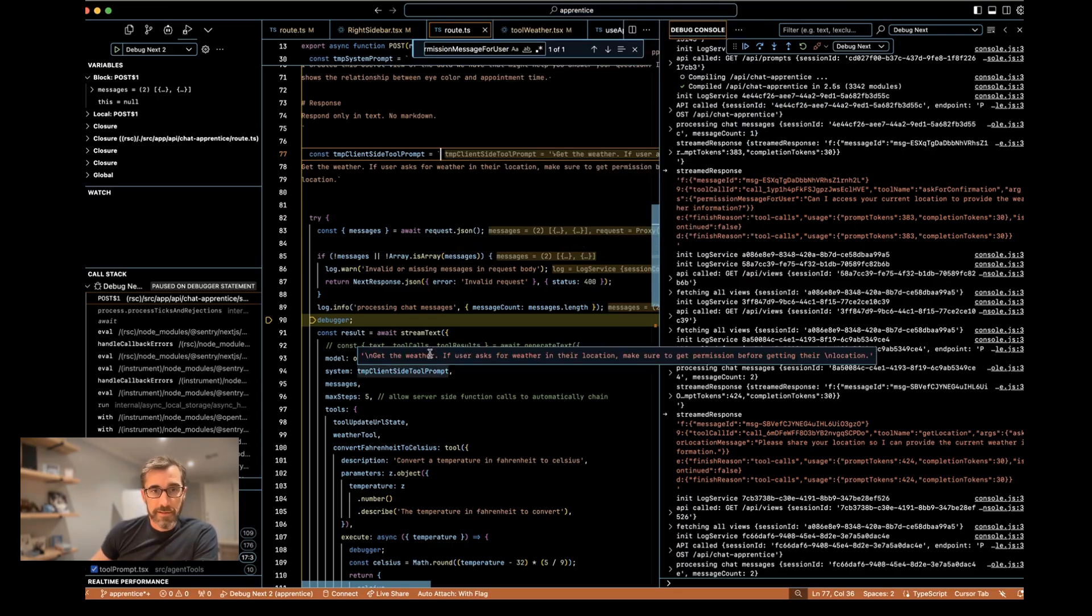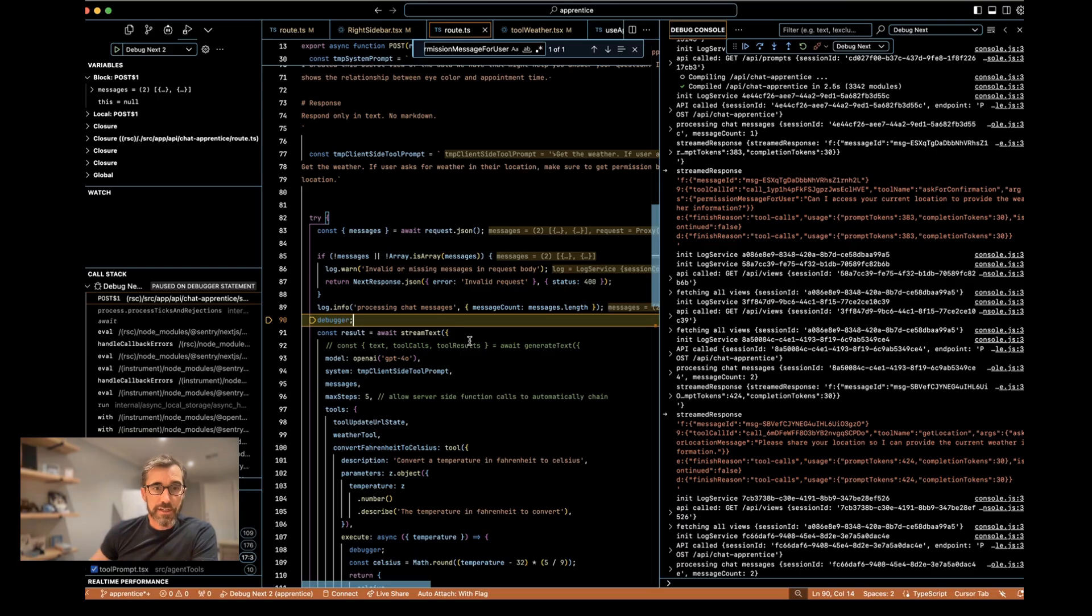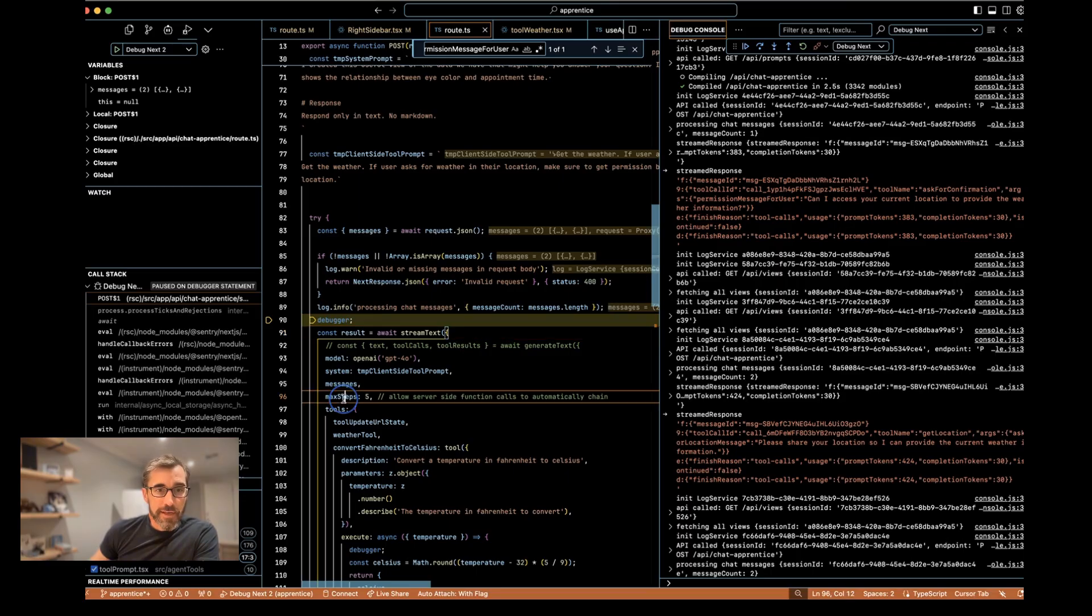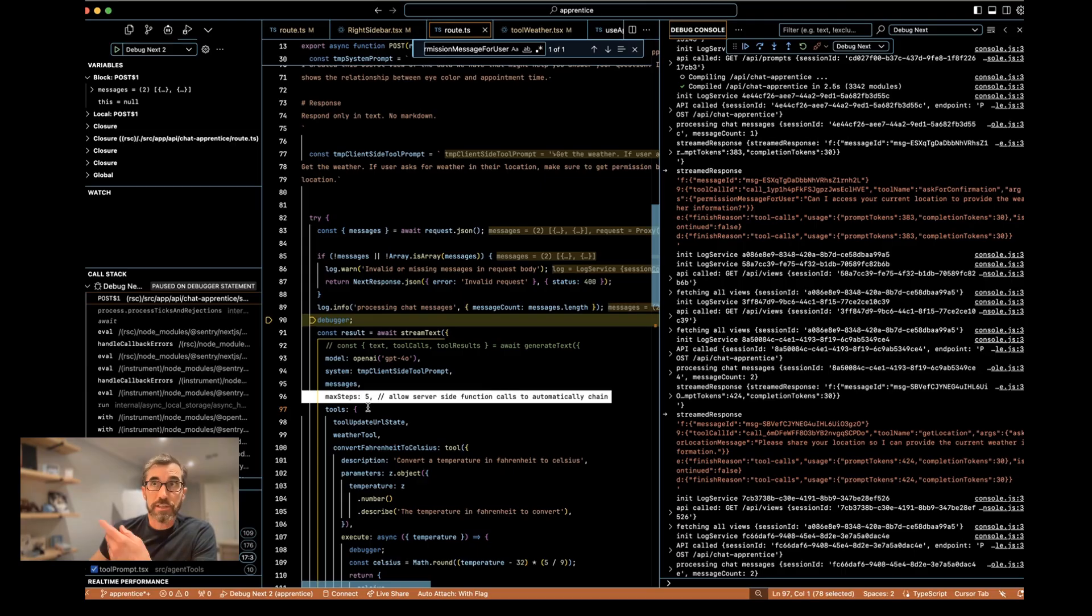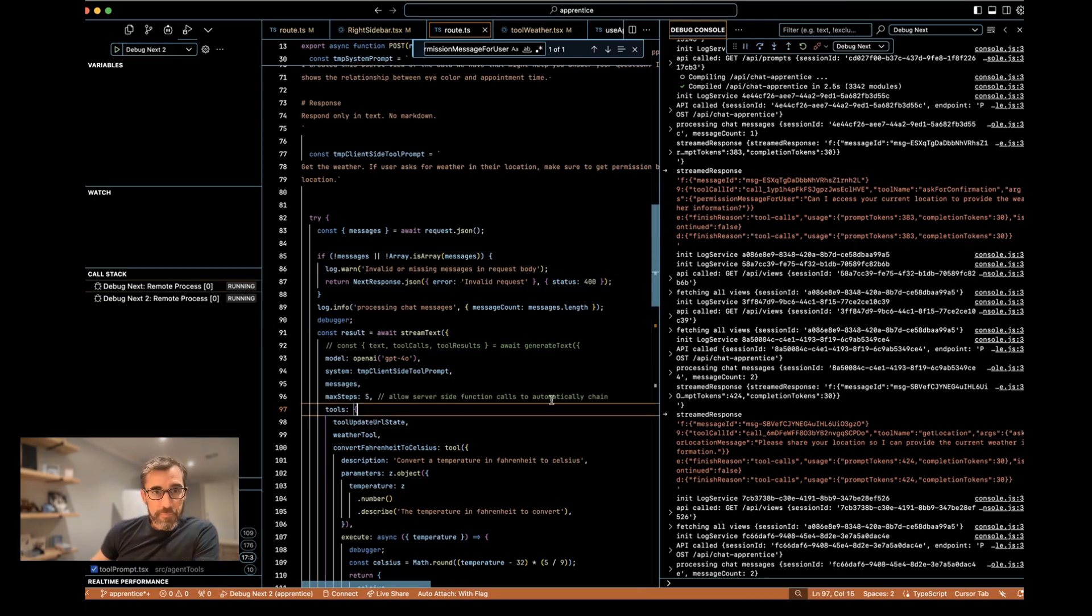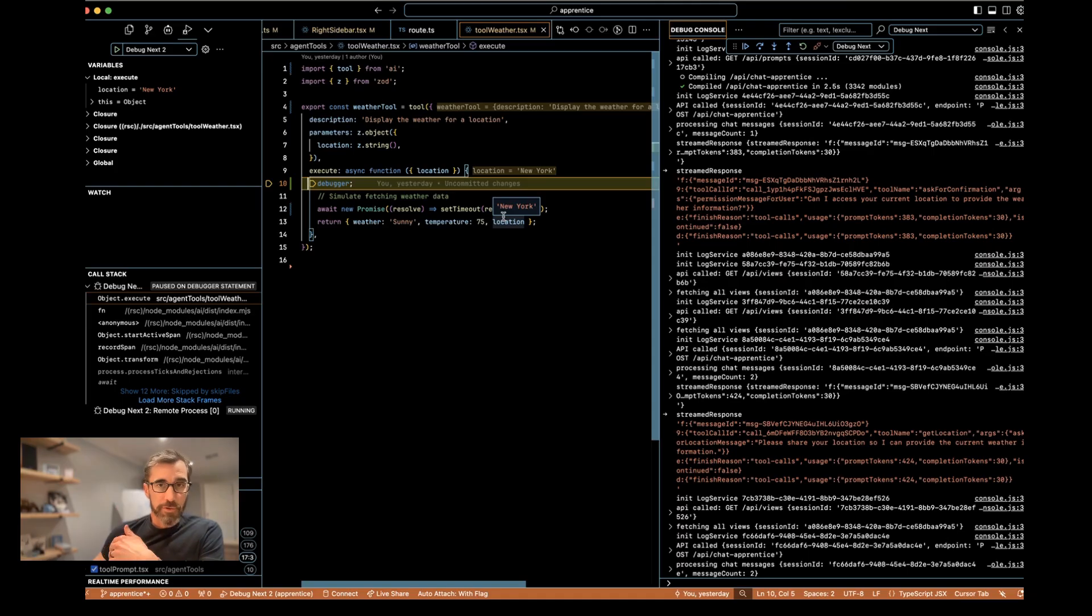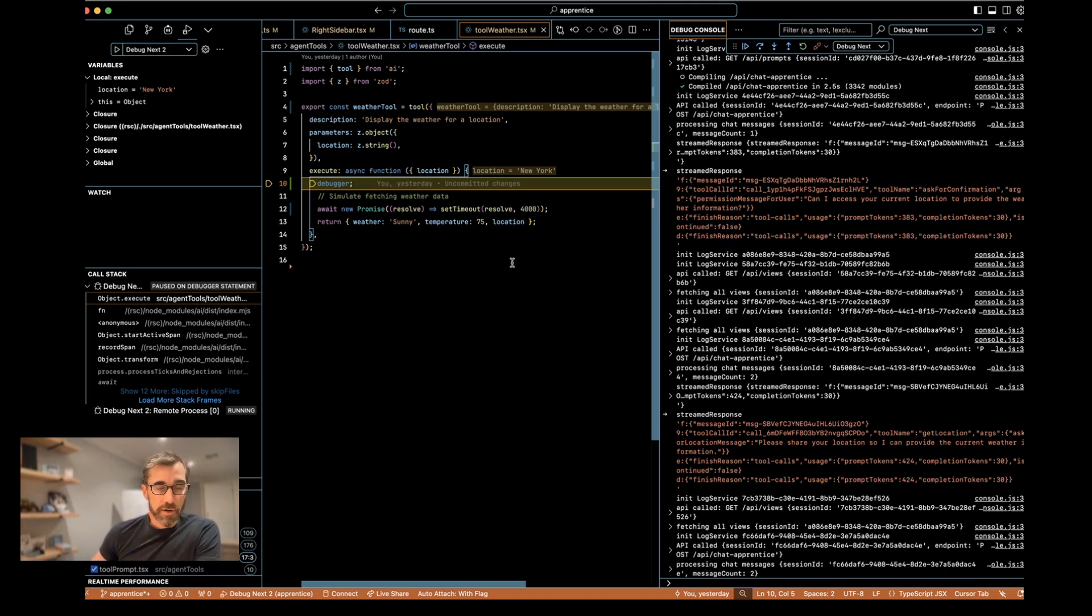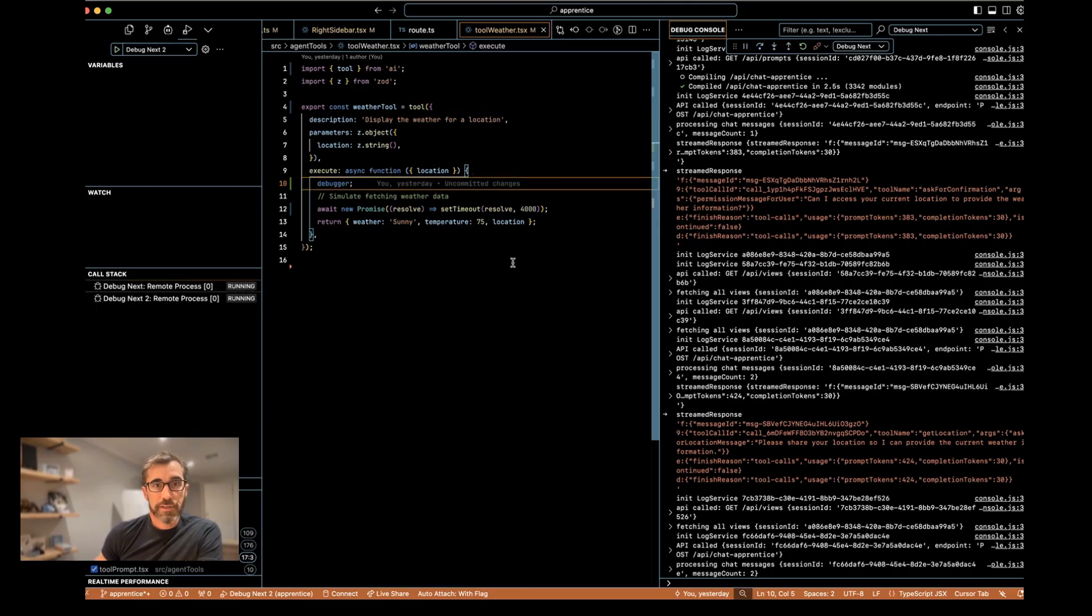Now, one thing that's interesting, it now has everything it knows. The language model knows it has permission and has location. It has another tool now that can execute on the server, which is to actually get the weather. And because we have this max steps on the server set as more than one, which is by default, it does not automatically do its own consecutive calls to tools. It will automatically call a server side function to get the weather. Note that it did not go back to the client. It just automatically went to the language model. The language model responded to the server, and the server executed the next tool call automatically because we have that max steps value set. So now we have executed that tool as well. We have now a third tool that was executed.